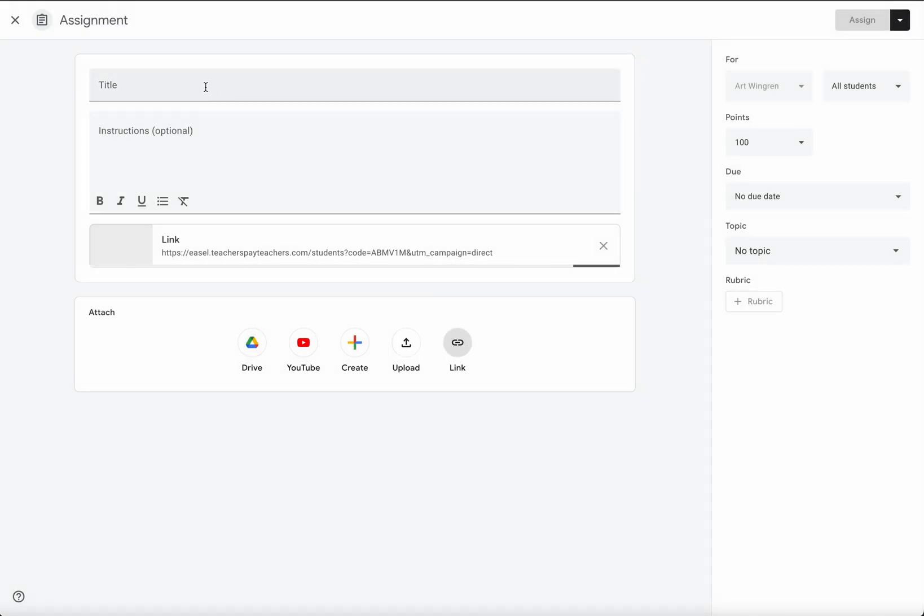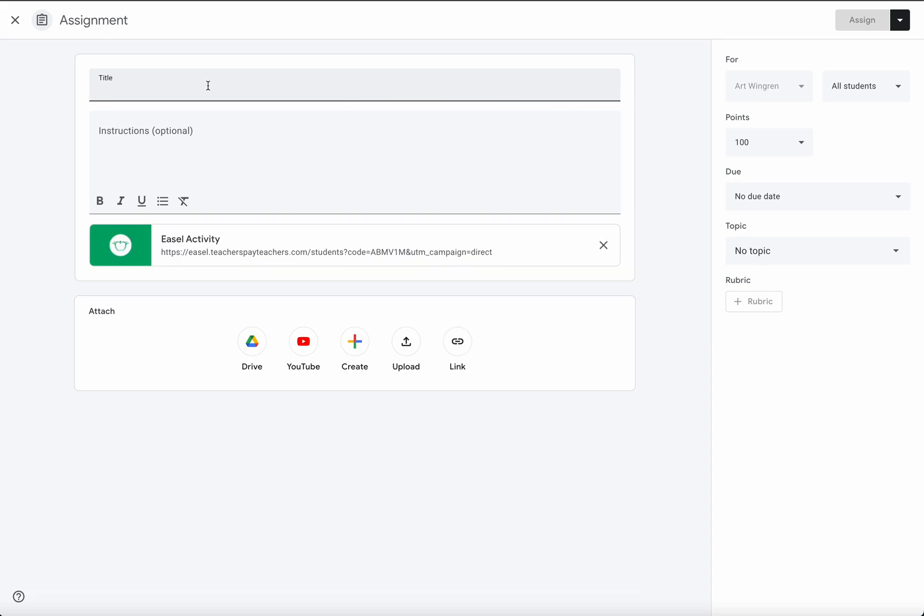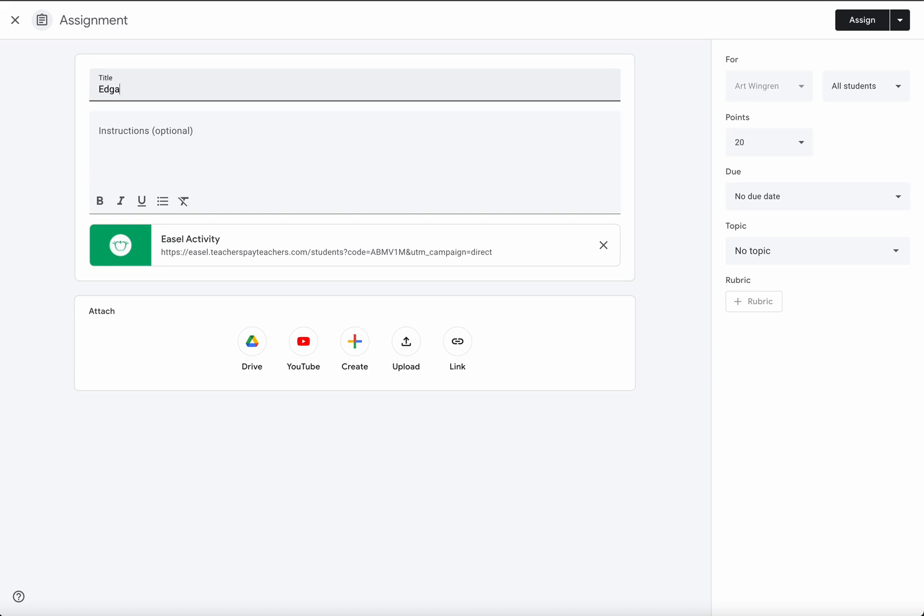You can put the title of it as Edgar Allan Poe escape, any instructions that you want, the points that you want it to be, and then you just assign it. You will receive all of the answers for your students so you'll know that they completed the escape.